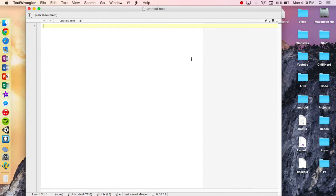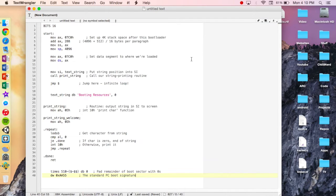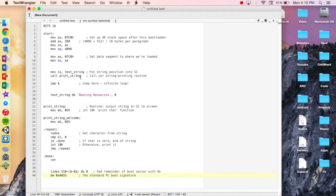I'm going to go ahead and paste the code that I have here and let's go over it. It says 'bits 16' because this is the bootloader, so it has 16 bits in the operating system. Now it's going to start doing the stack space after the bootloader and the data segment, and then we're going to start the first string. This is kind of like if you were doing another language — it's sort of like calling a variable.